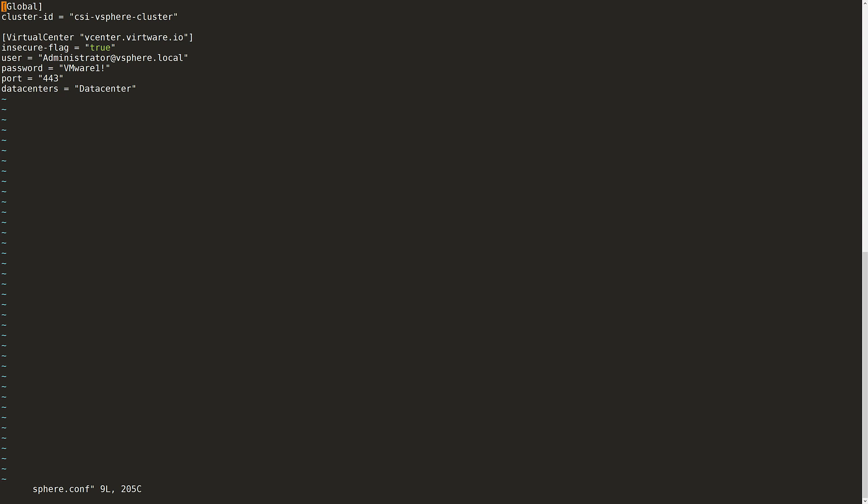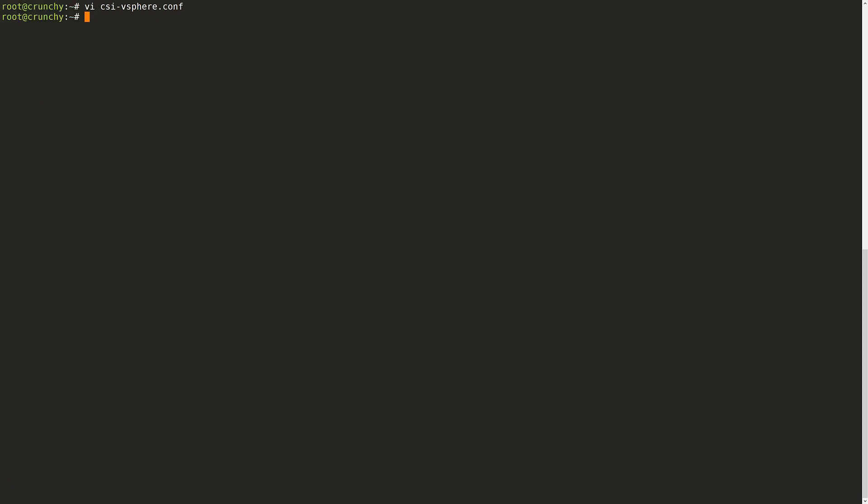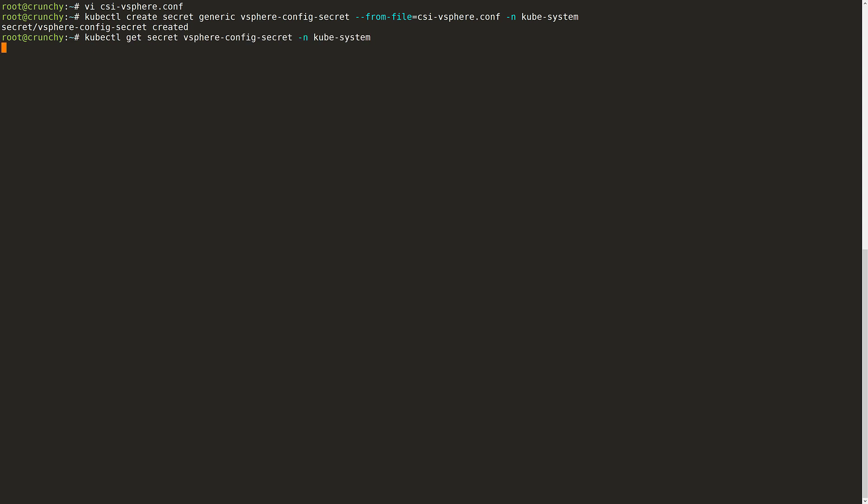I will set a unique cluster ID, specify the vCenter and the username and password along with the data center and port. Once that's done, I will go ahead and save and exit. I will use this file to create that secret and once the secret has been created, make sure to delete it as well. I can see that the secret is now available to the cluster.